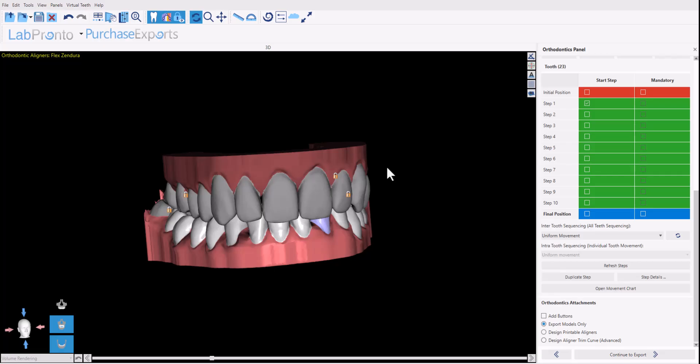In previous videos, we've gone through a lot of our automated processes for the automatic data preparation, for the automatic tooth setup, and for the automatic teeth movement controls.